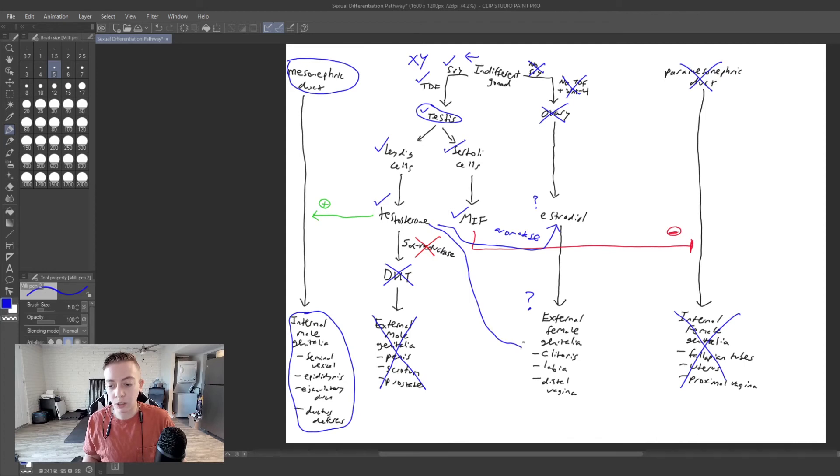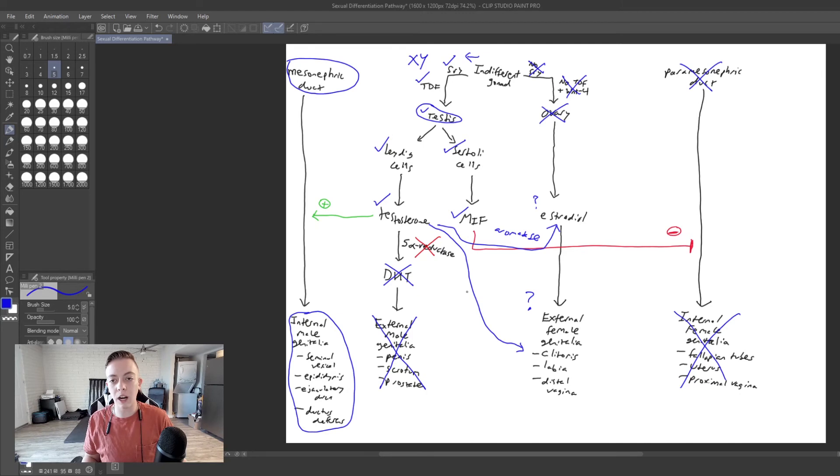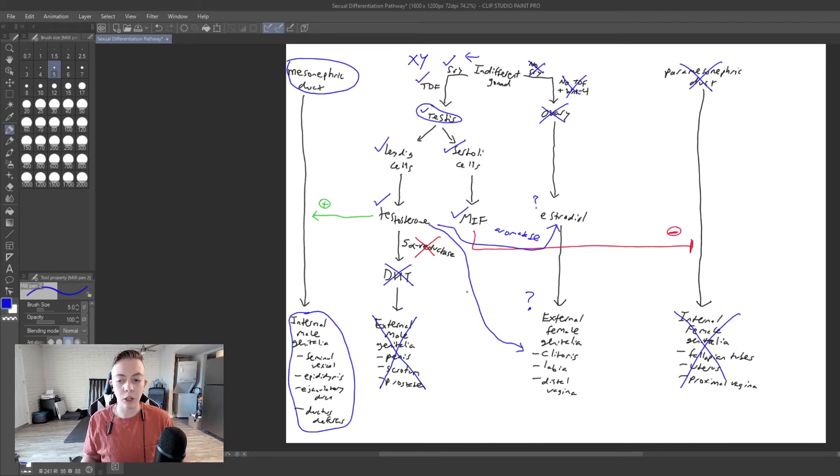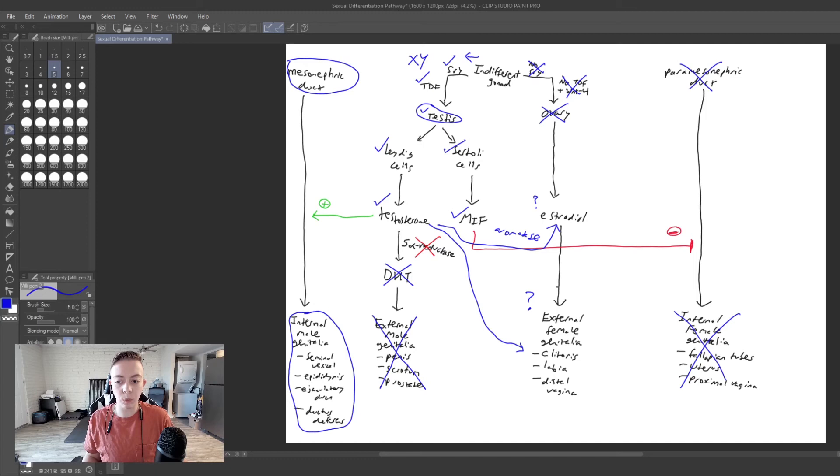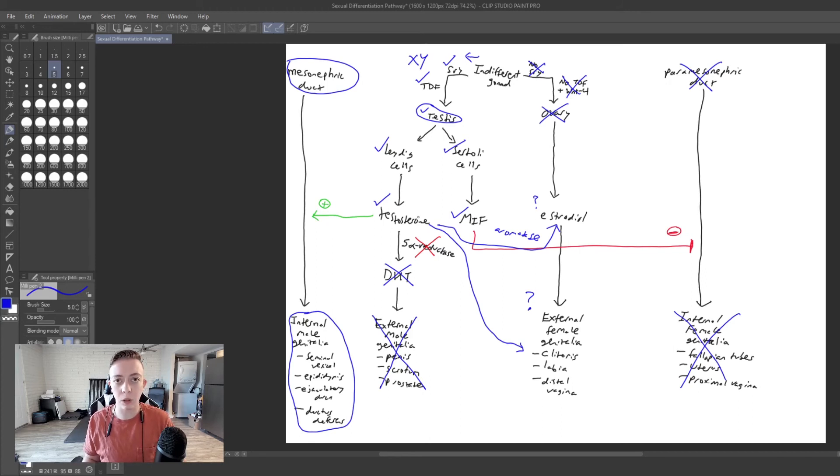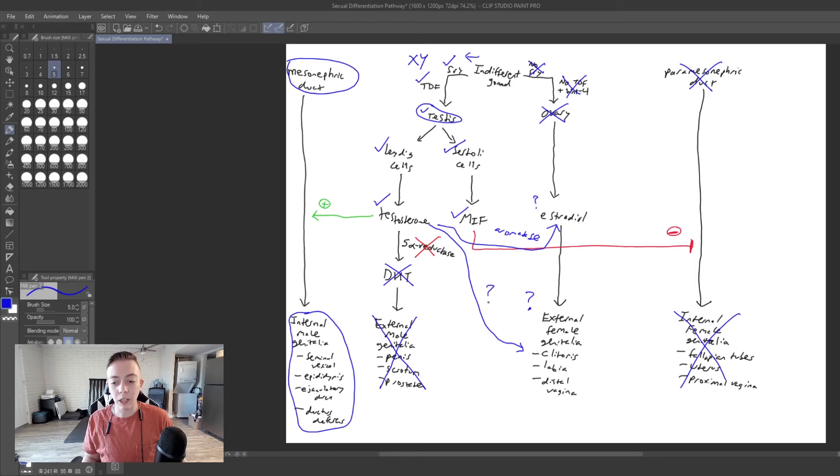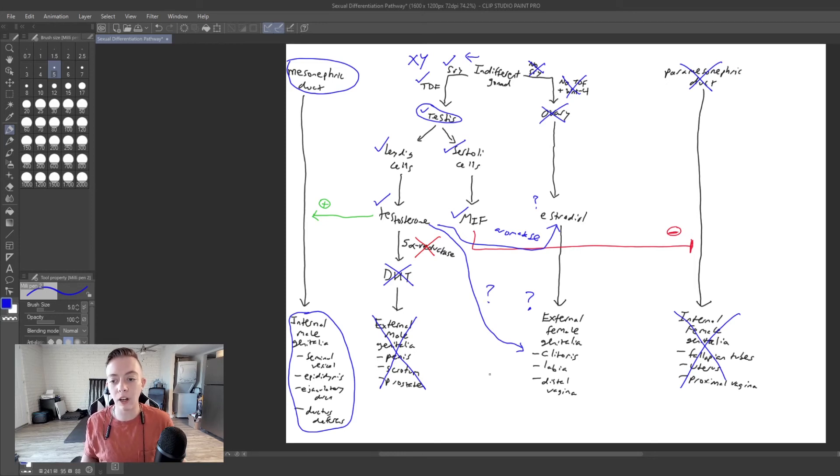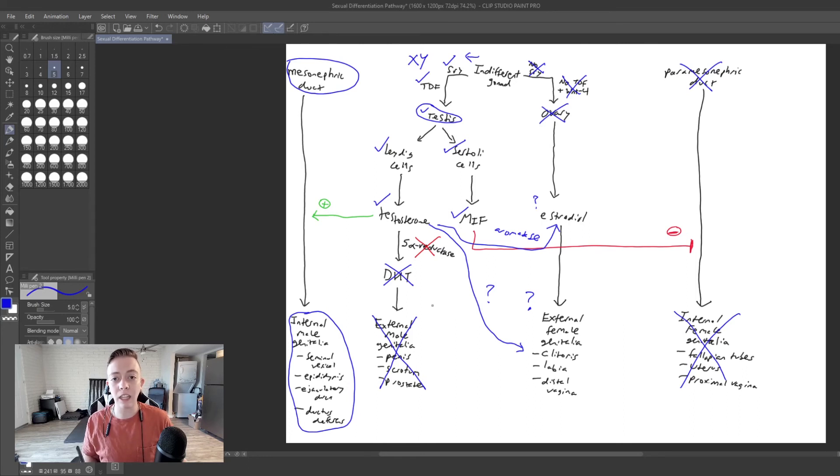testosterone is going to act on these organs and produce kind of a more masculine appearance. So yes, we technically have external female genitalia, but it's going to be very masculinized by testosterone. So it's going to be in between. And this is kind of the first case where we are having a presentation that is neither male nor female on external inspection.